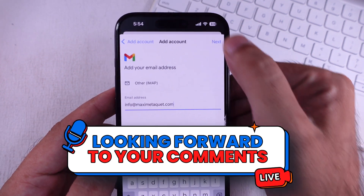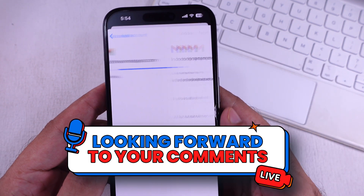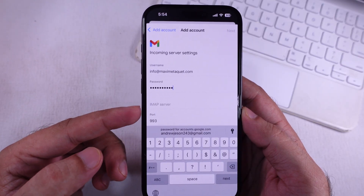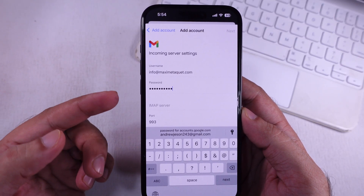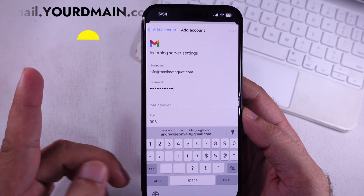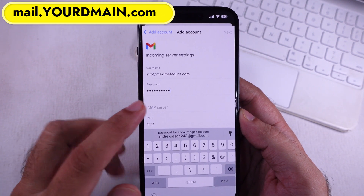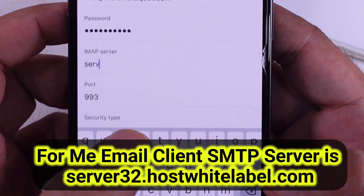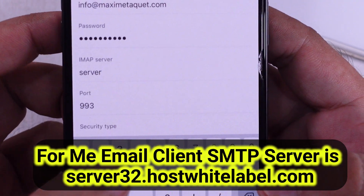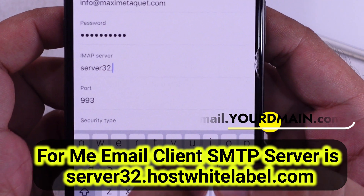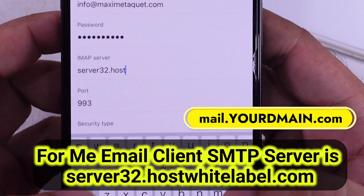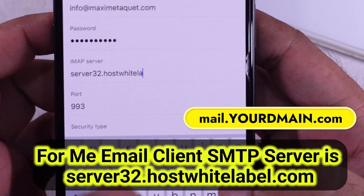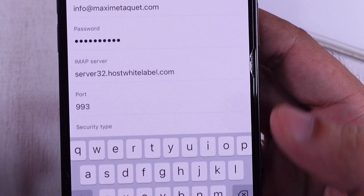First check: are you using the correct incoming mail server address? My domain is using Cloudflare, so don't use the default incoming server address. The IMAP server address is server32.hostwhitelabel.com. Otherwise, you can use the default IMAP server address, mail.yourdomainname.com. That's helped me resolve this issue.